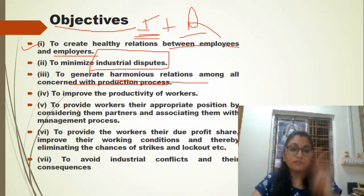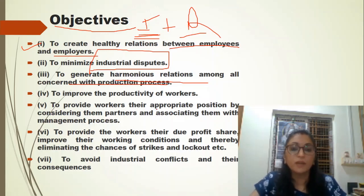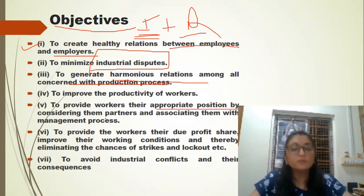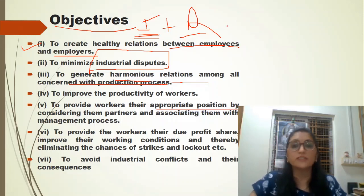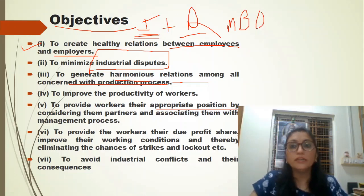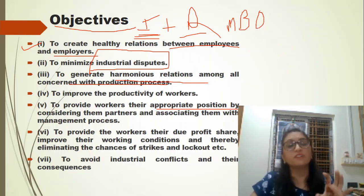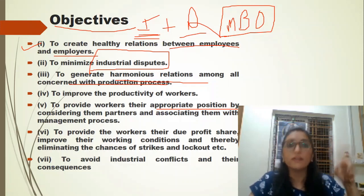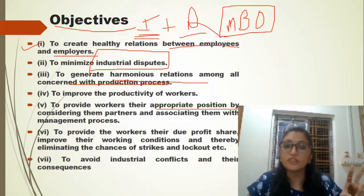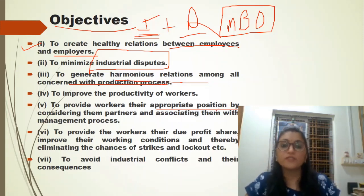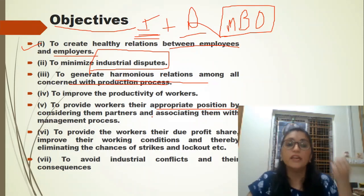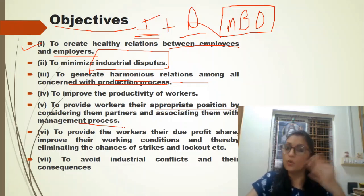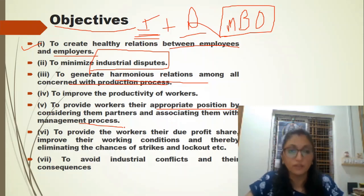Another objective is to provide workers a proper position in the management process. For example, through the MBO process, every level of person is involved in management decisions. With the help of industrial relations, we involve workers in management so they know what is going on. They don't feel upset or left out, which creates a sound relation between all parties.